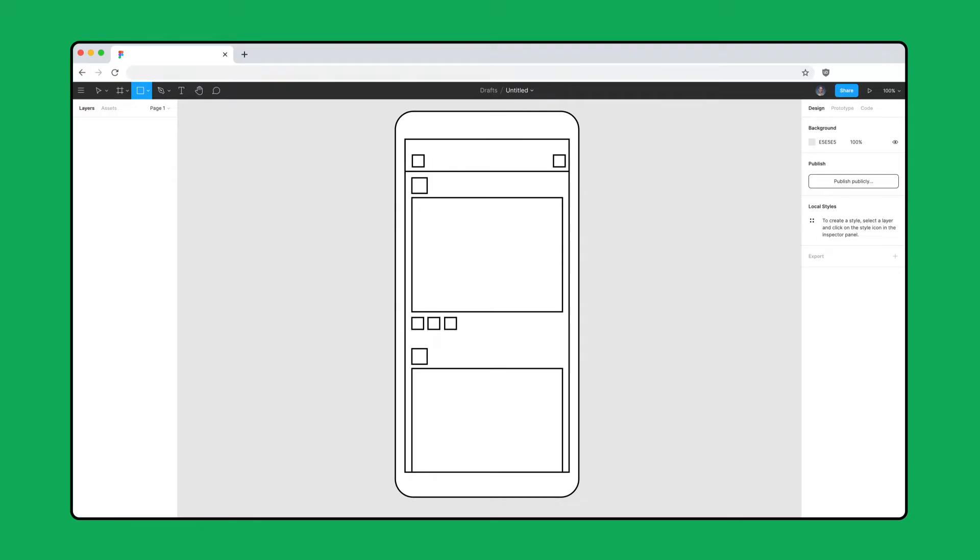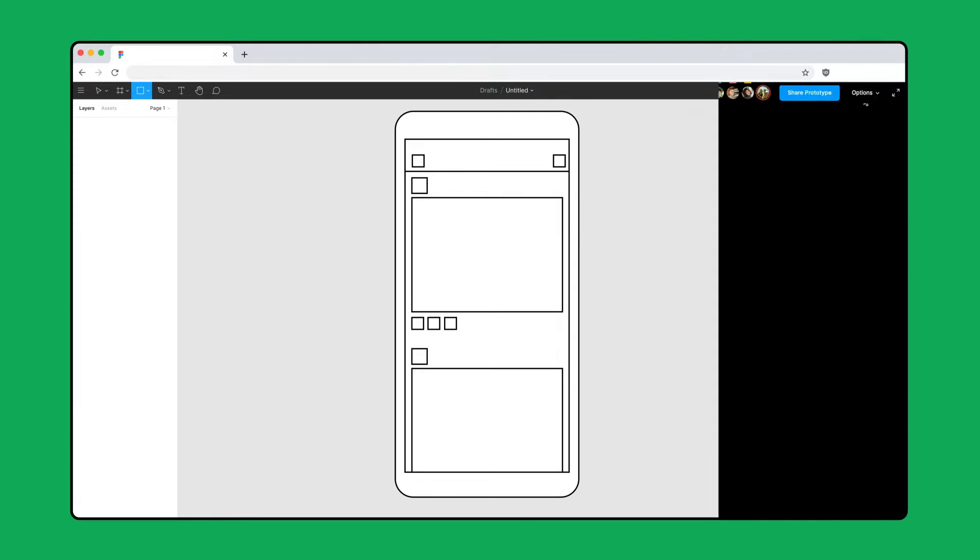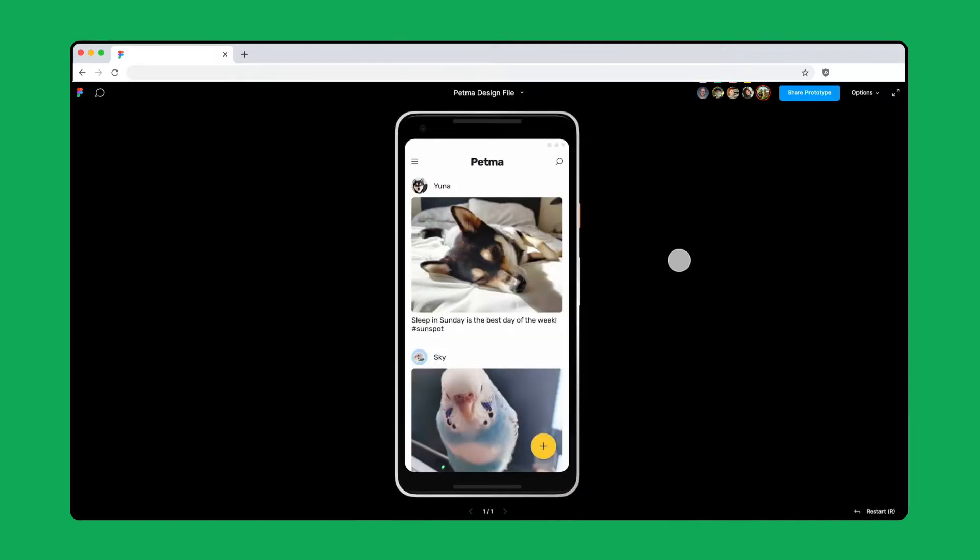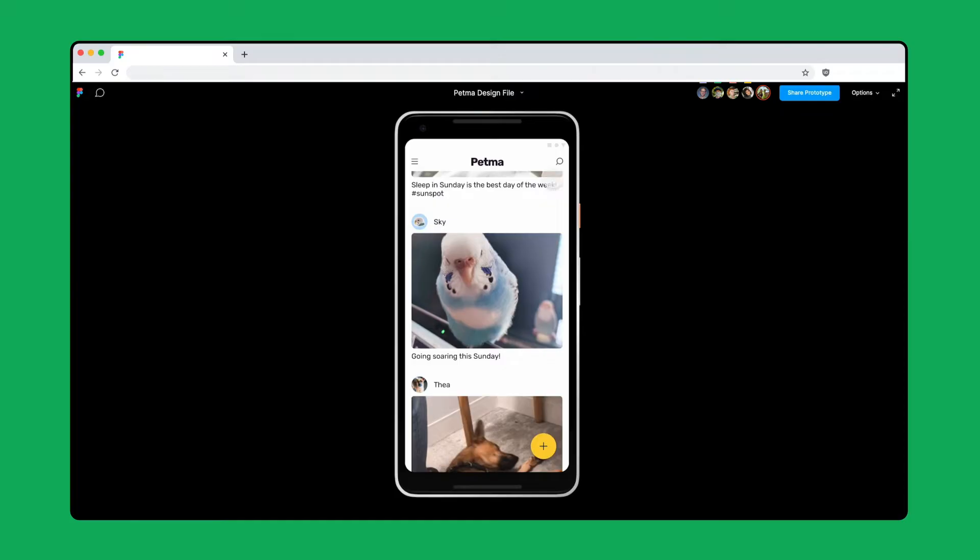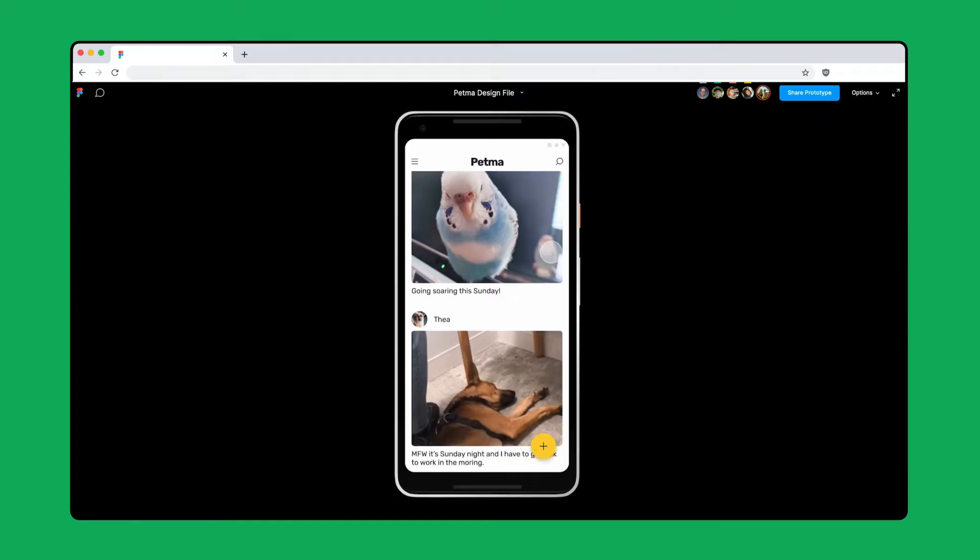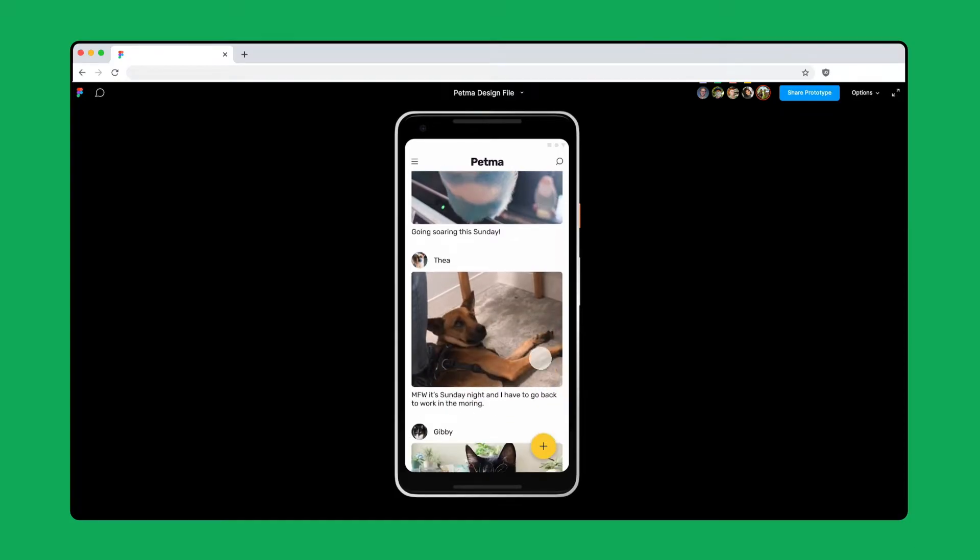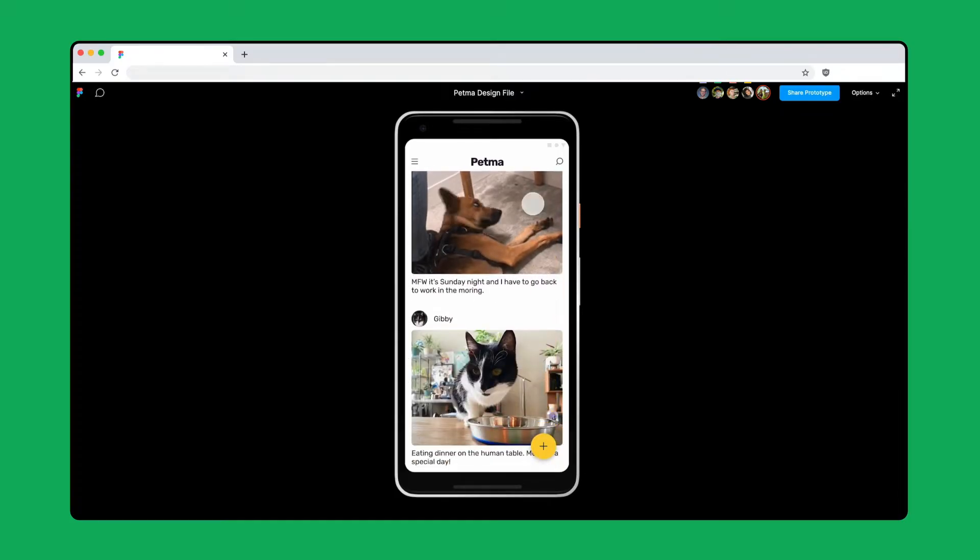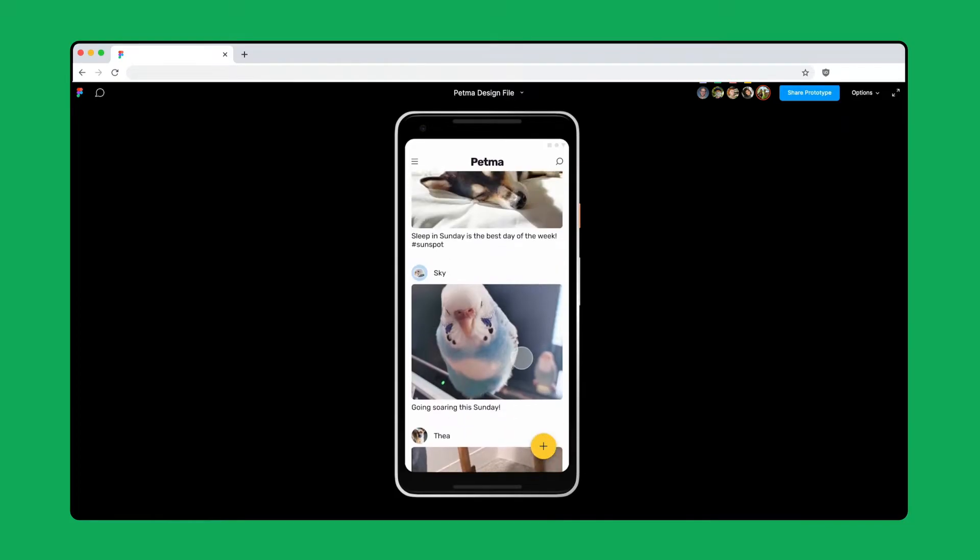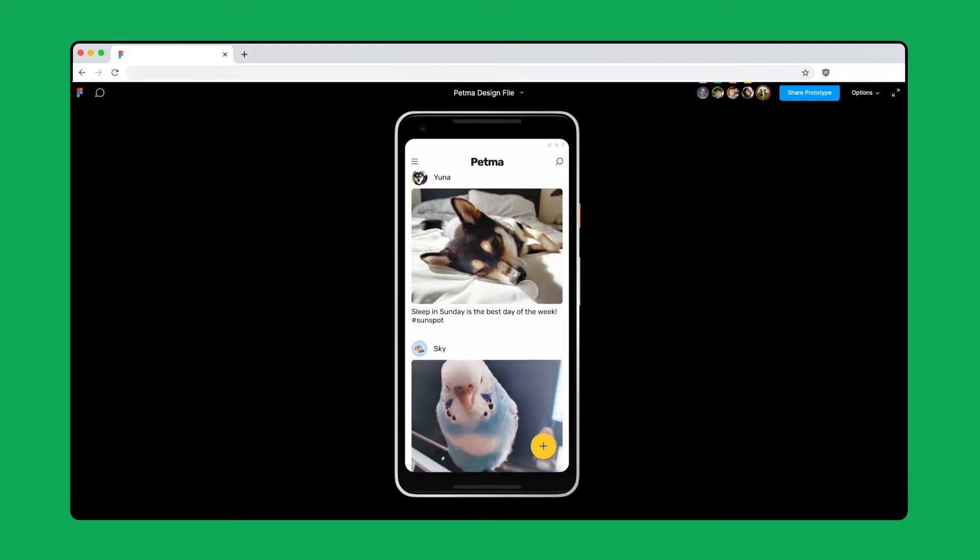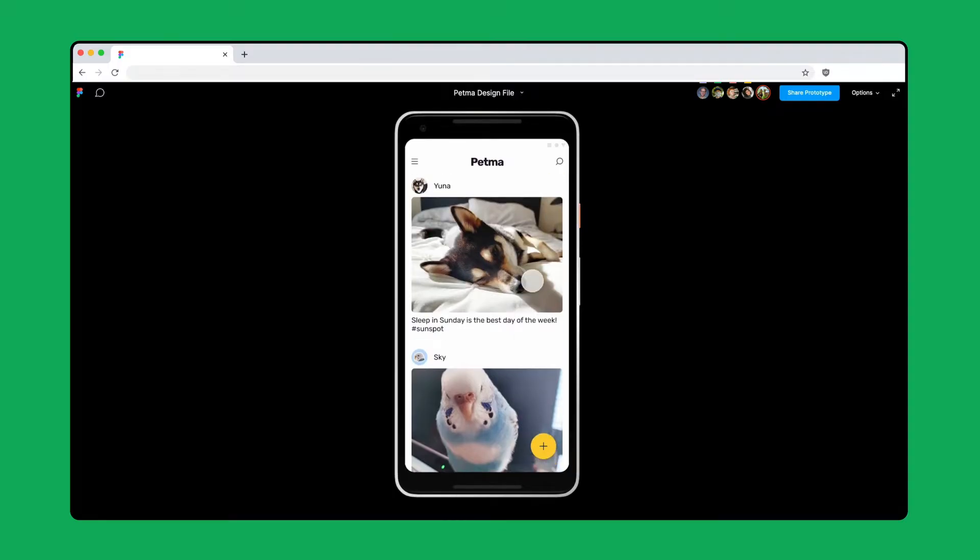In this Figma for Beginners series, we've demystified this process by following the evolution of a mobile app from initial wireframes to an interactive prototype. Sharing early and often encourages collaboration with the right people at the right time. There are a few things we can do to set up our files and make this a seamless process.